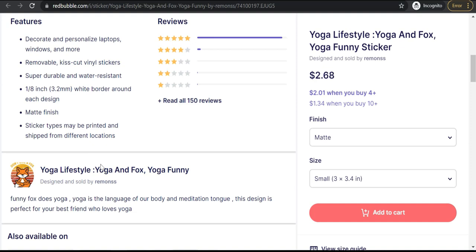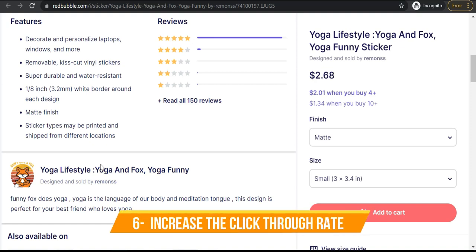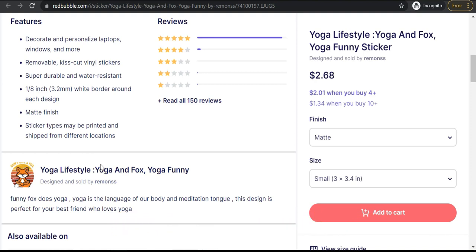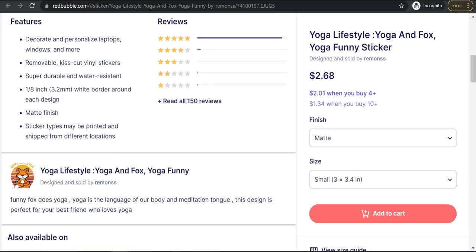Tip number six is that you have to promote your designs on social media, because you need to understand click-through rate and its impact on the ranking of your designs in search results. When many people click on your design or purchase it, the Redbubble algorithm considers your design highly demanded, puts it higher in search results, and increases its recommendation in marketing campaigns. So please promote your designs on platforms like Pinterest, Instagram, Twitter, Facebook, and so on for more click-through rates and better sales.